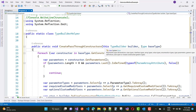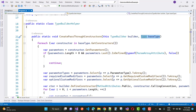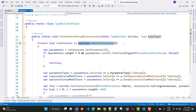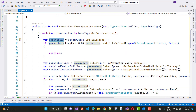Here we have a pass-through constructor with the TypeBuilder class and the type is the base class. To use this, define the type of the constructor. Here we get the constructors using baseType.GetConstructors(). For each constructor, get the parameters using constructor.GetParameters(). If parameters.Length is greater than zero and the last parameter's IsDefined type of ParameterArrayAttribute is false, then continue.